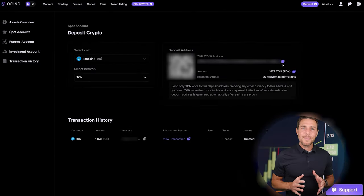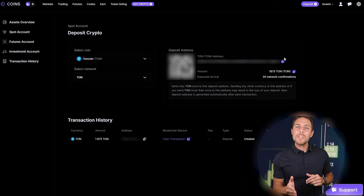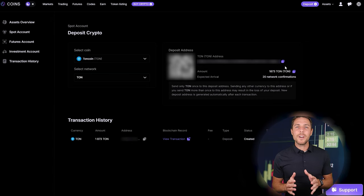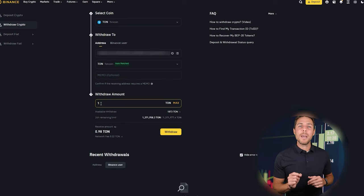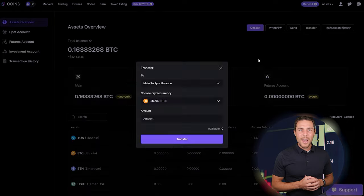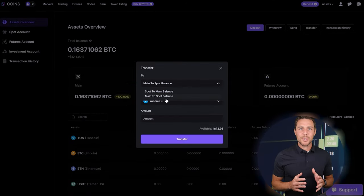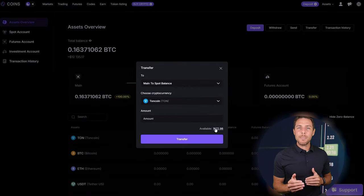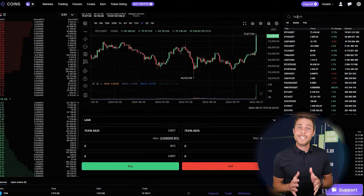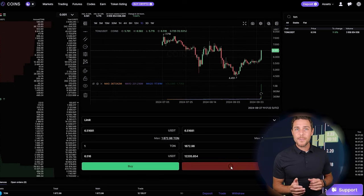Go to the wallet, select the deposit page, copy the TUN address, and transfer funds to Coins via Binance, Bybit, or Coinbase. Once we receive TUN on Coins, we head to the trading page and sell the coins at a price that's 10% to 13% higher than our initial purchase.